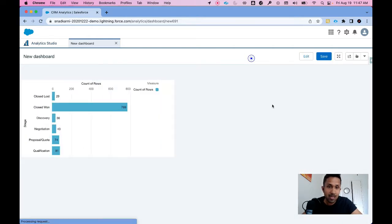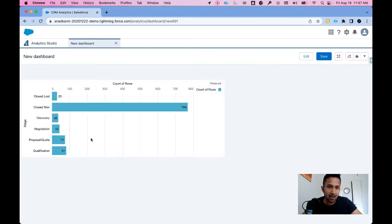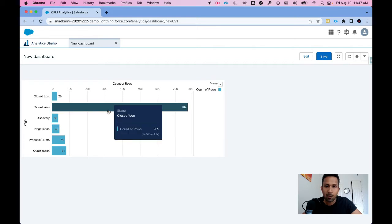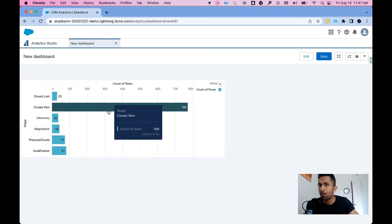Let's preview this. Now when I hover over this, this is all I get. I get closed one, count of rows 769. I already know this.